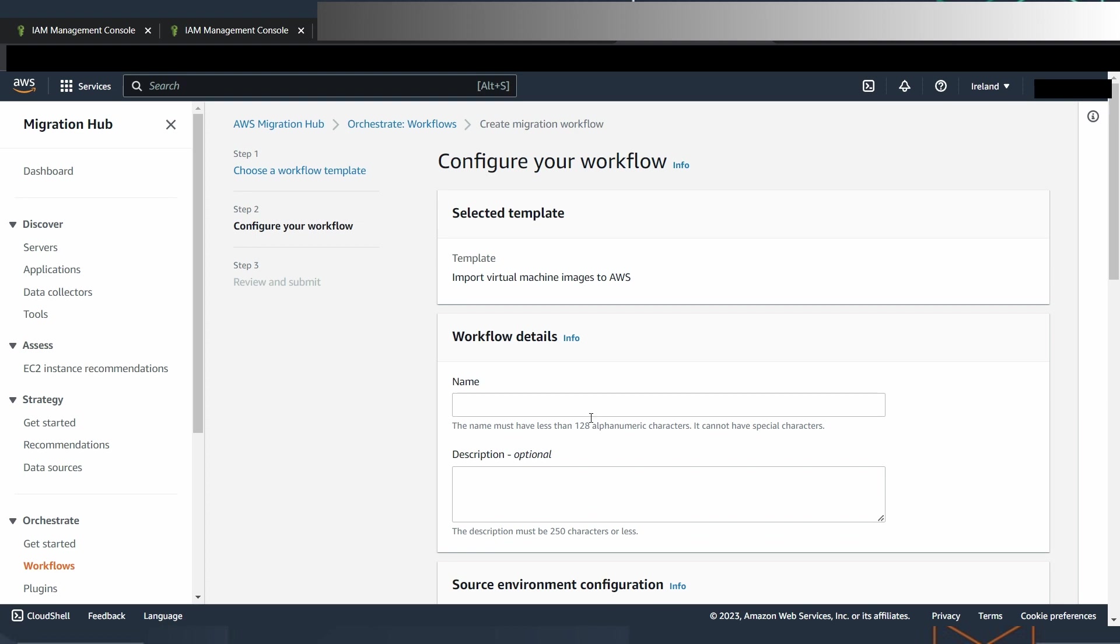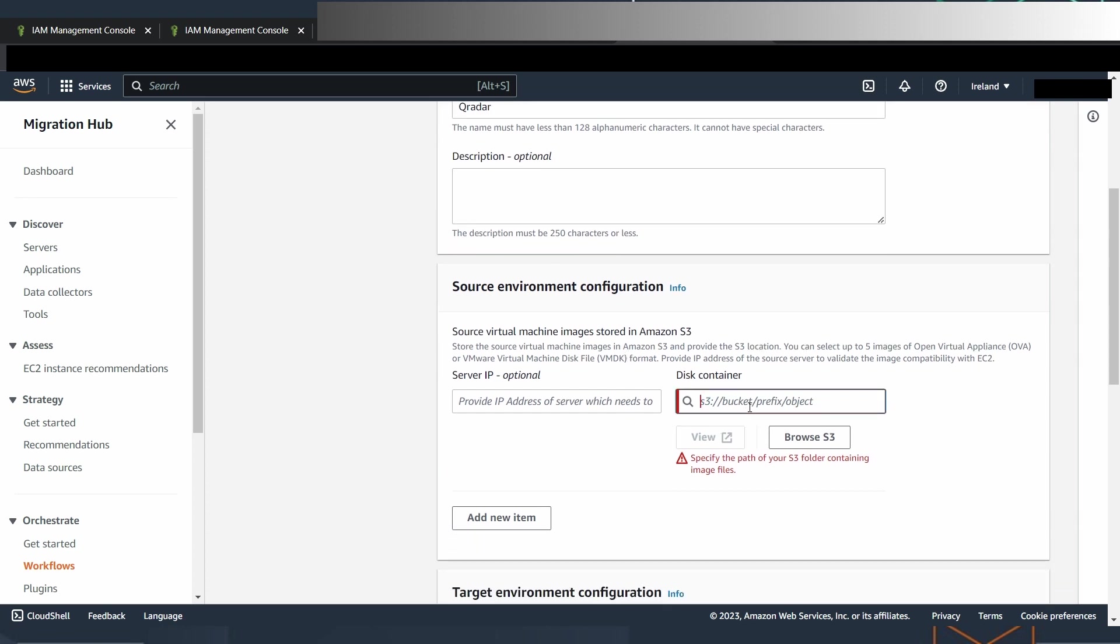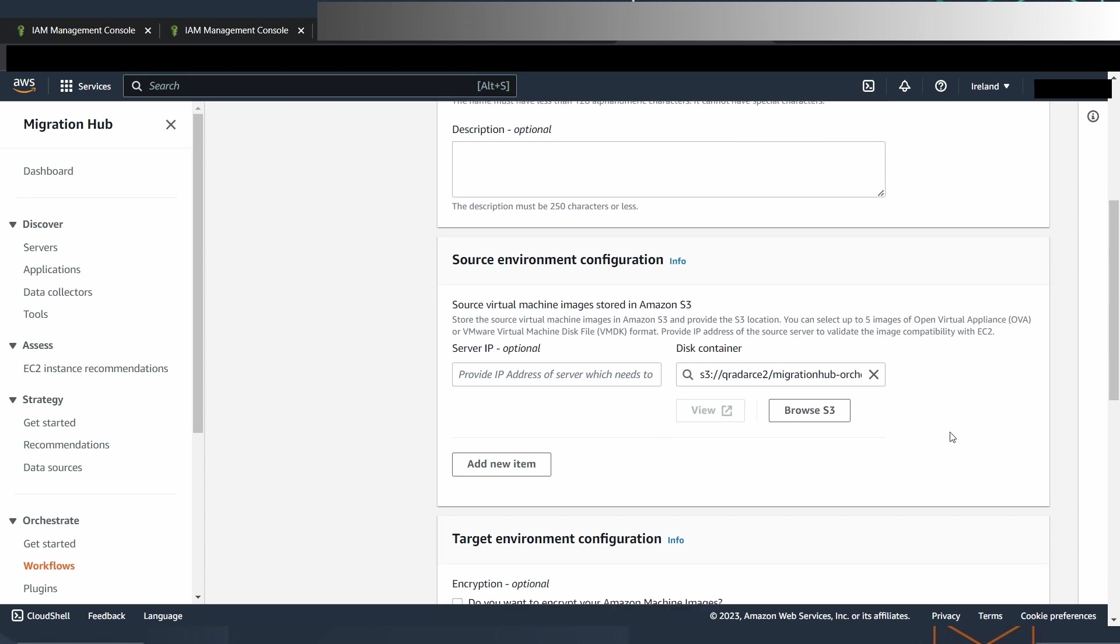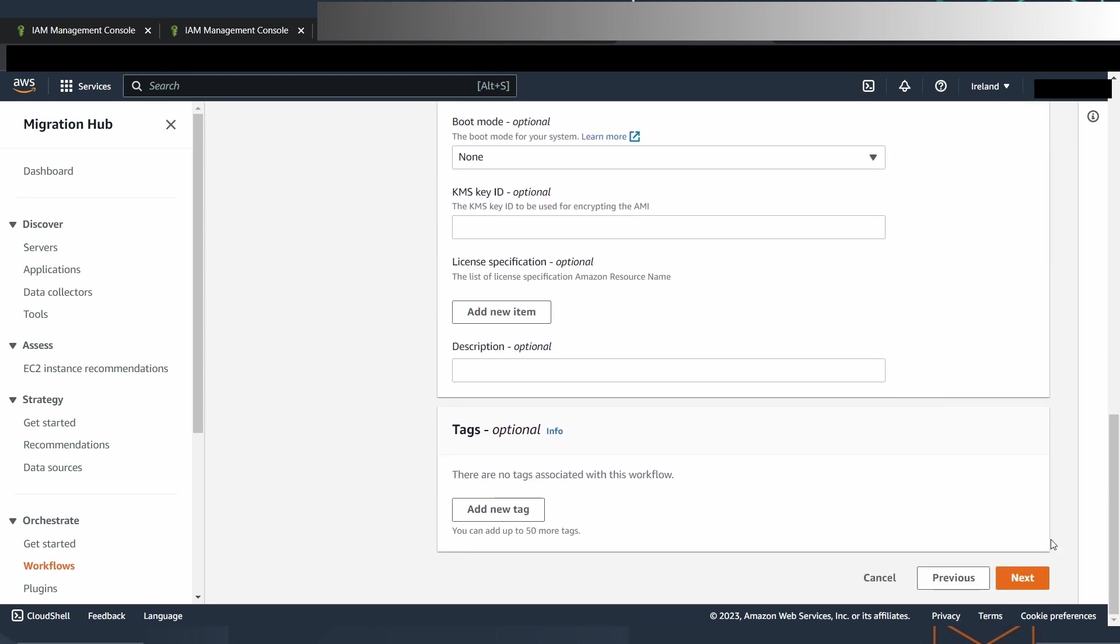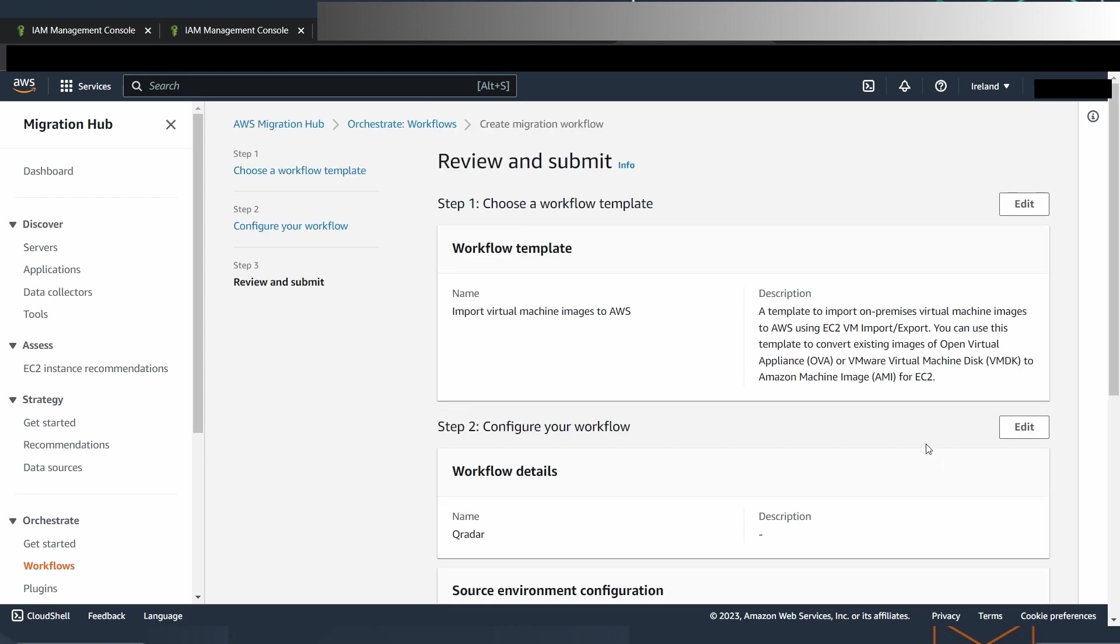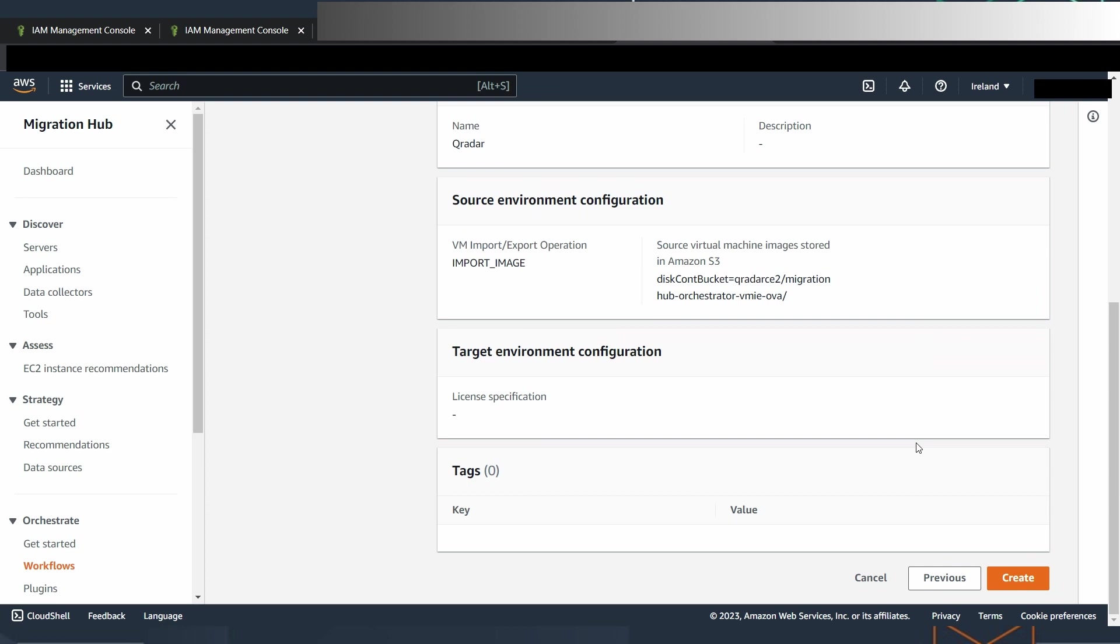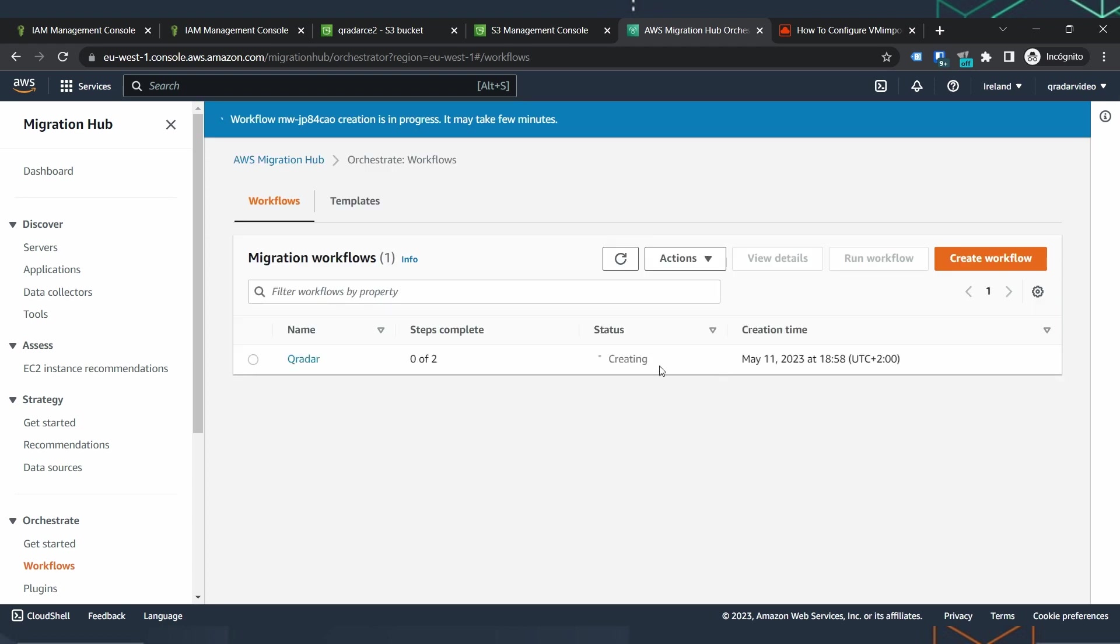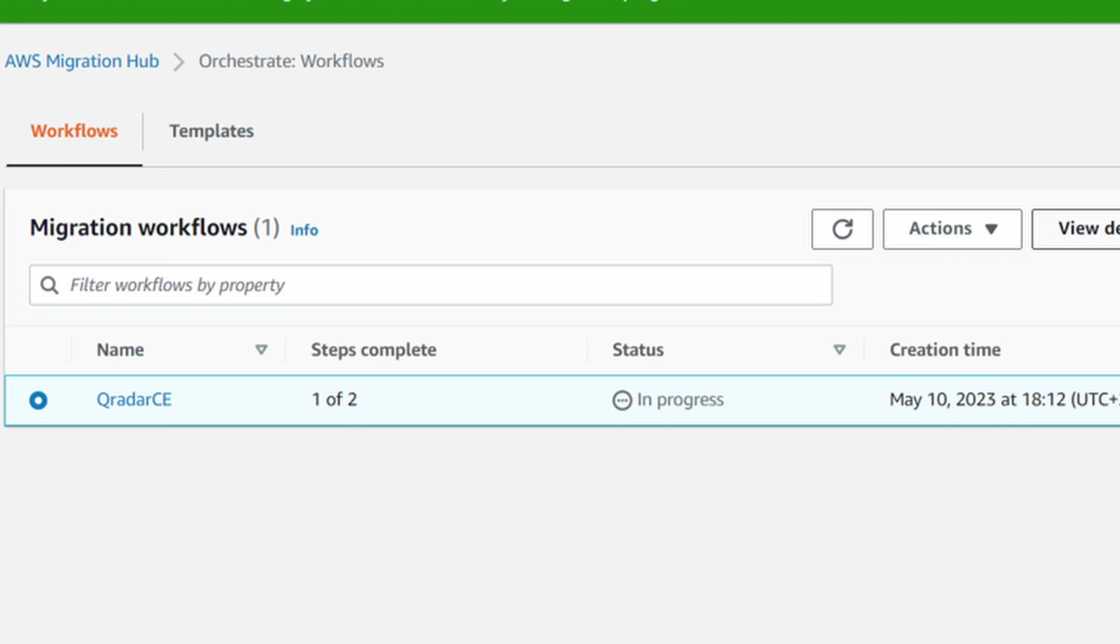We just have to introduce here the name and we have to paste here the full path, the full URI path to our file, the file that we have uploaded to S3 service. We press the button and just wait until it finishes. Once we have created the workflow, we have to run it. Just mark it, select actions, and run. The process may take 30 minutes, so be patient and wait until it finishes.